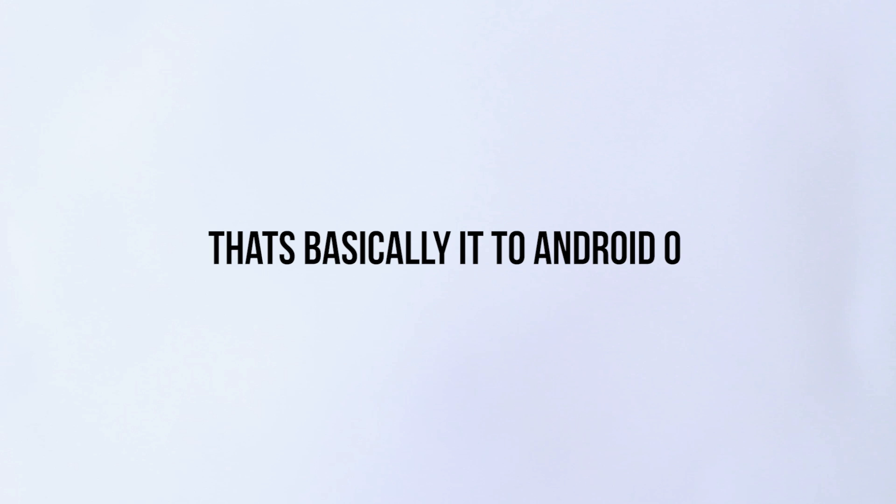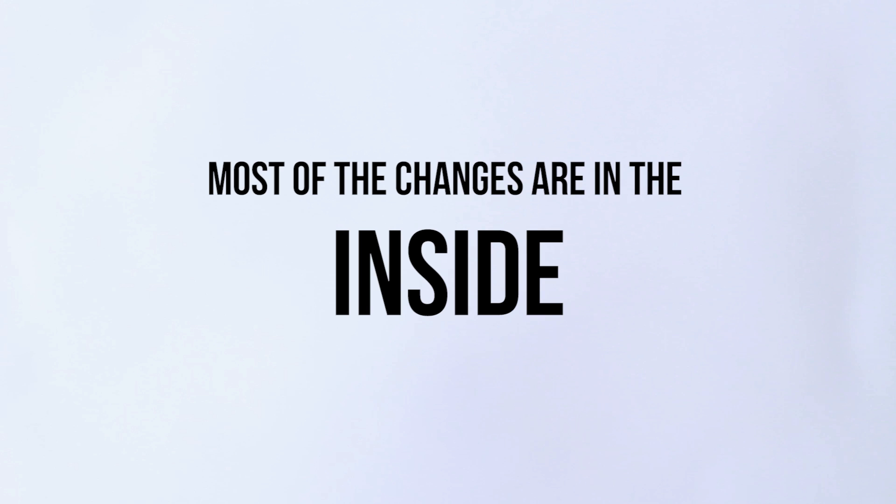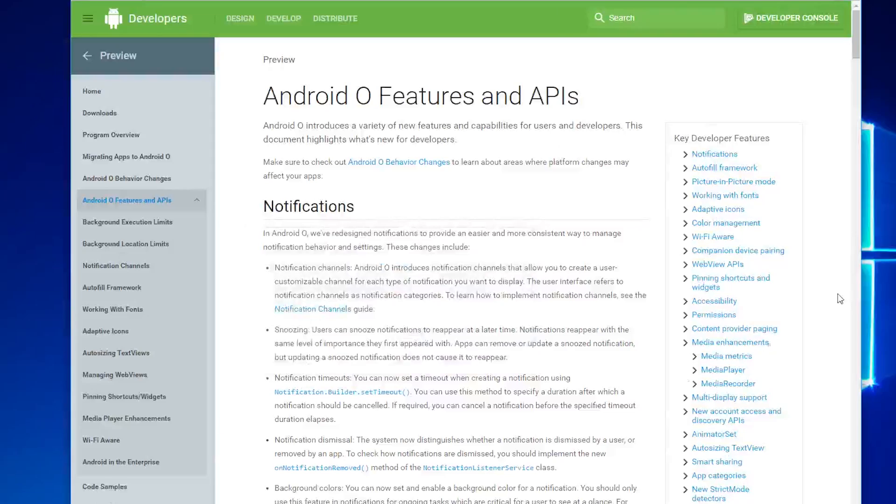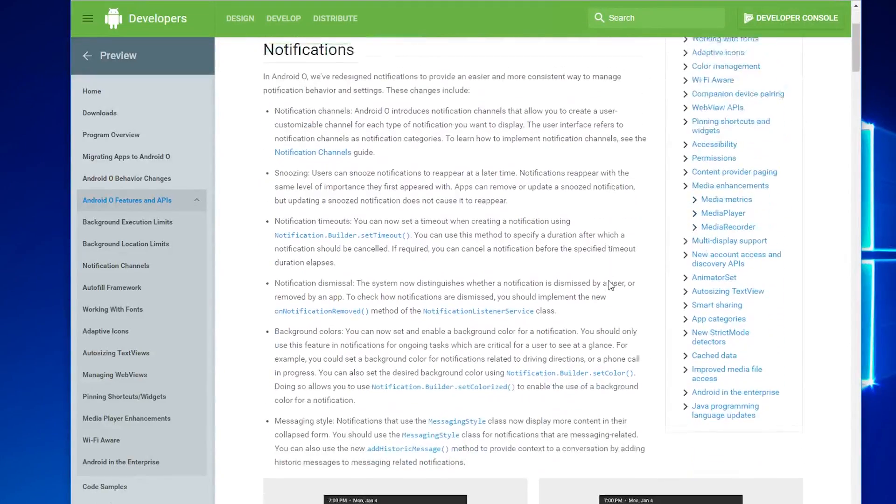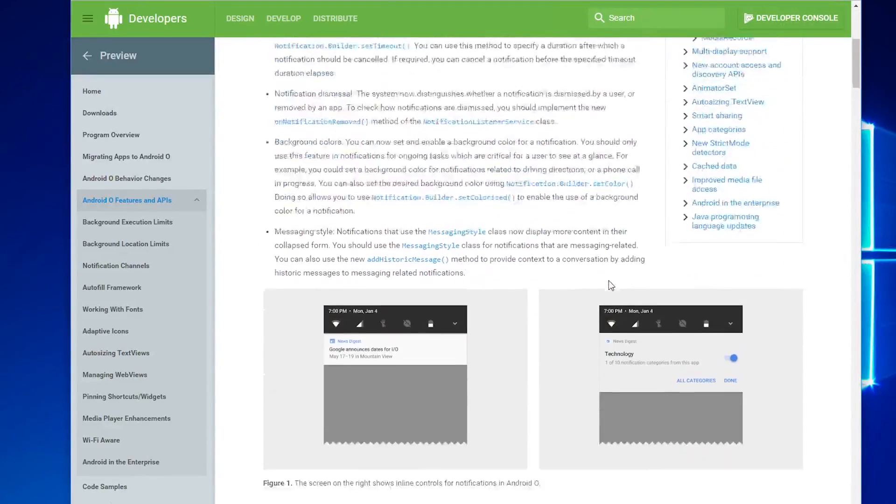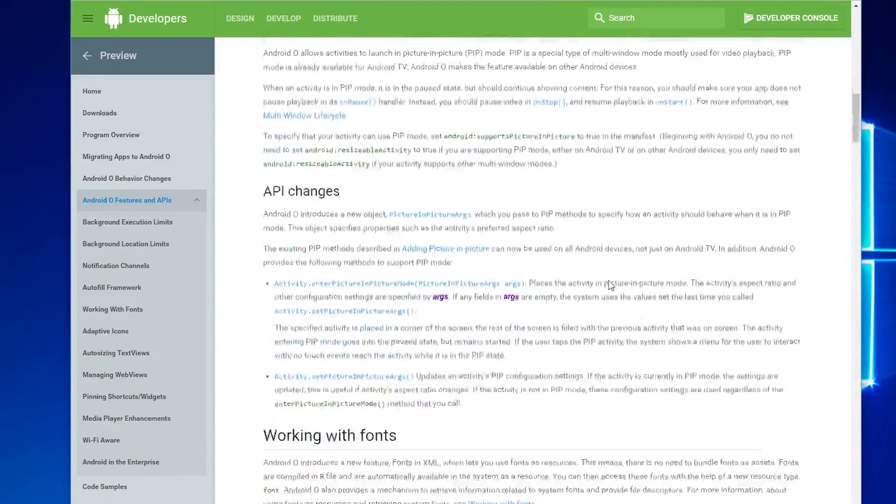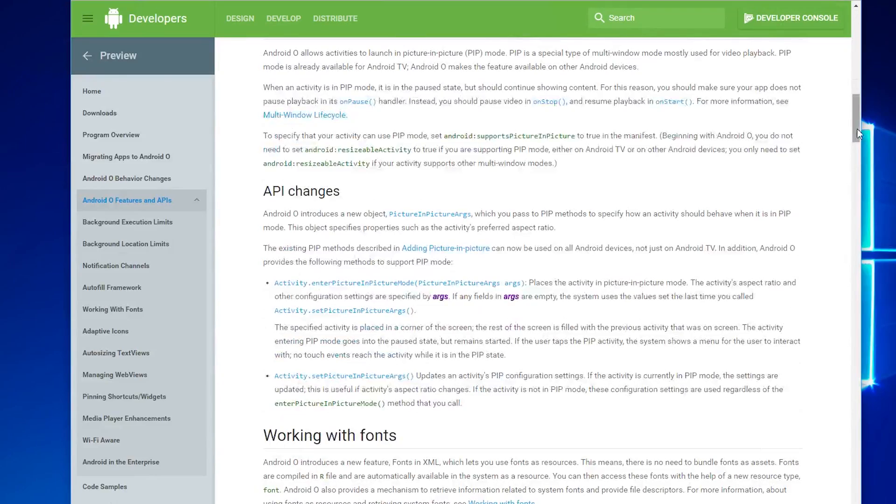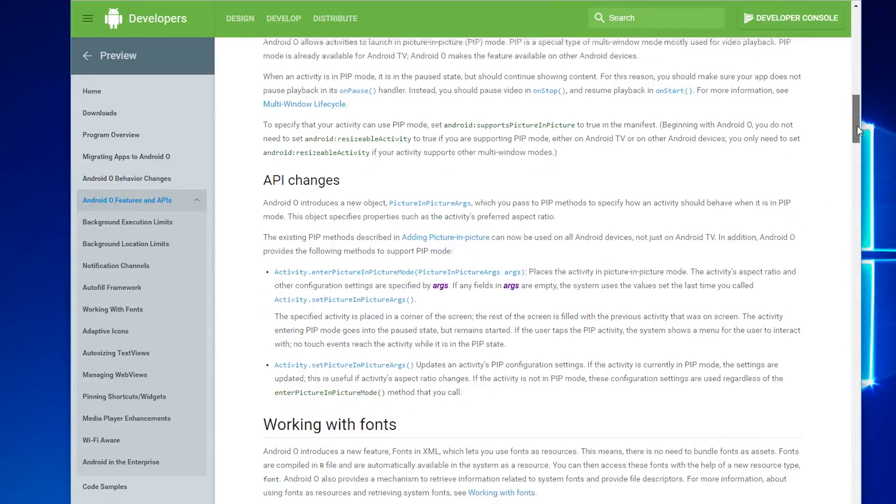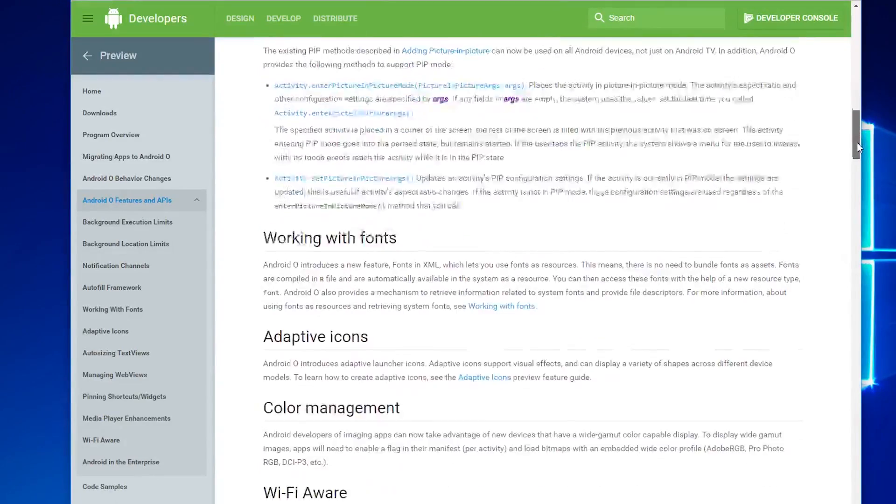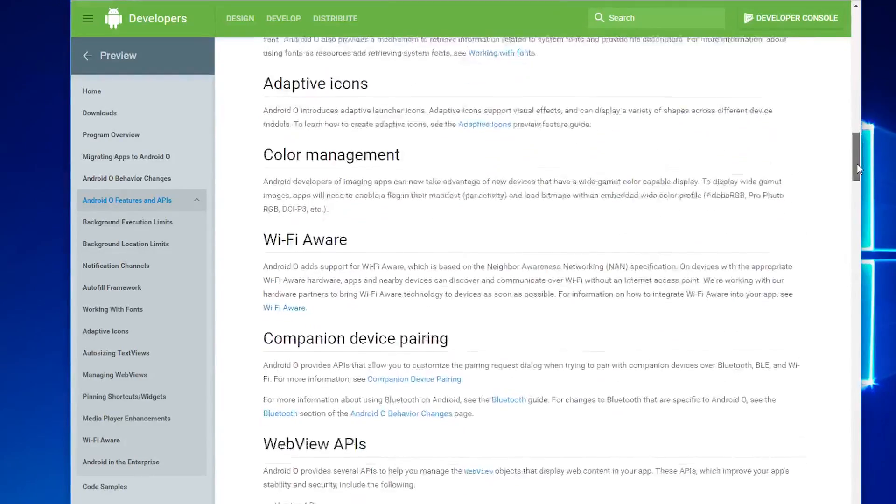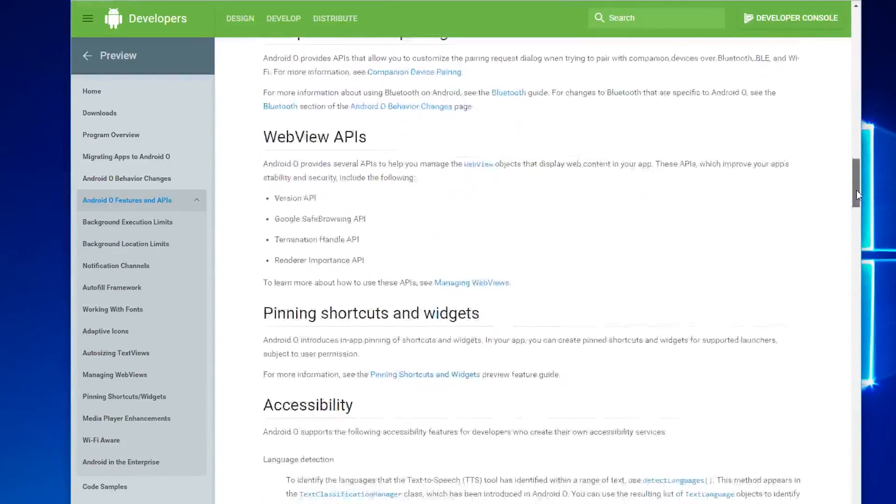That's basically it for Android O. If that seems like less, well you're right, but that's basically the point of a developer preview because most of the changes are on the inside in the code. There are loads of new APIs, a new media rendering engine, adaptive icons, background limiting, and all sorts of geeky stuff.